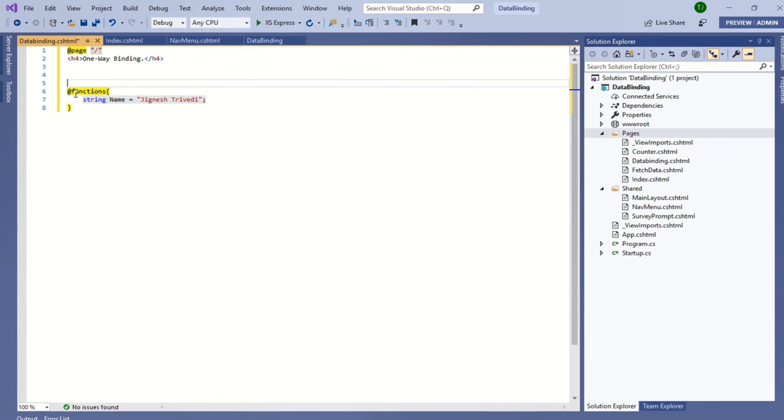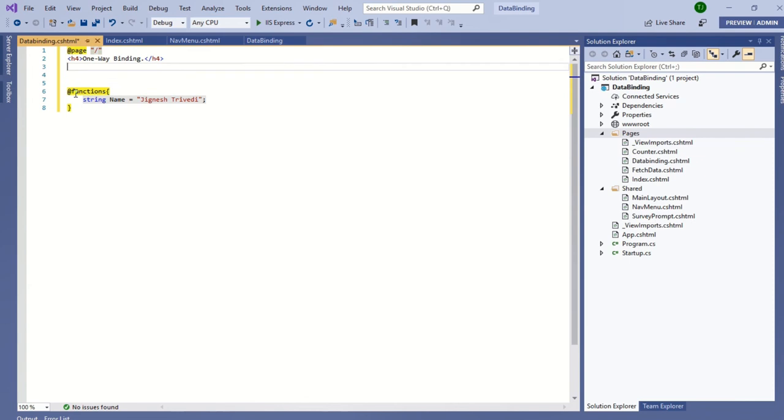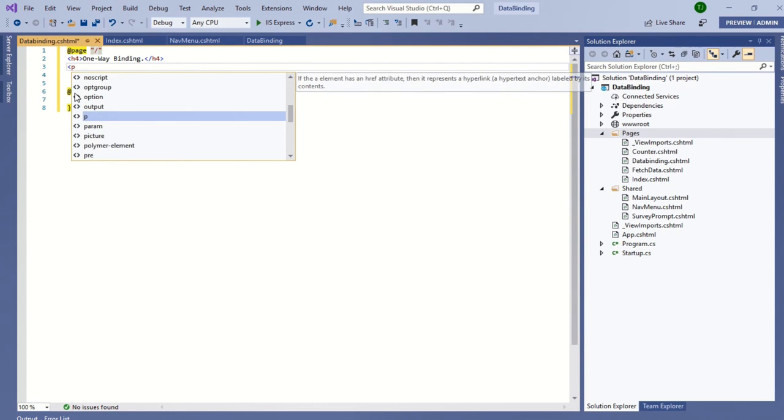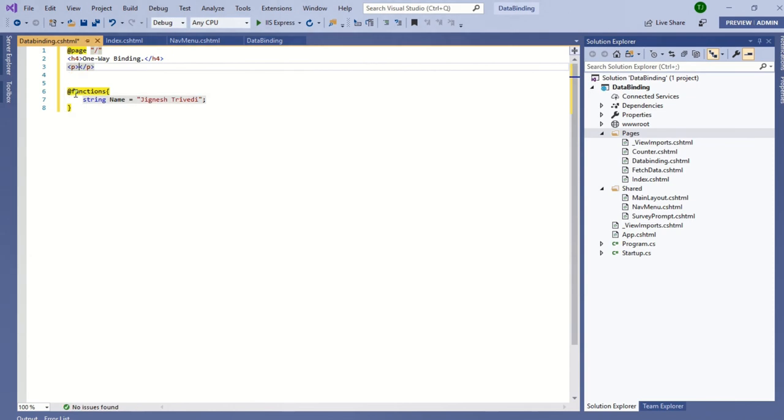And I am defining one paragraph section. My name: colon @name.